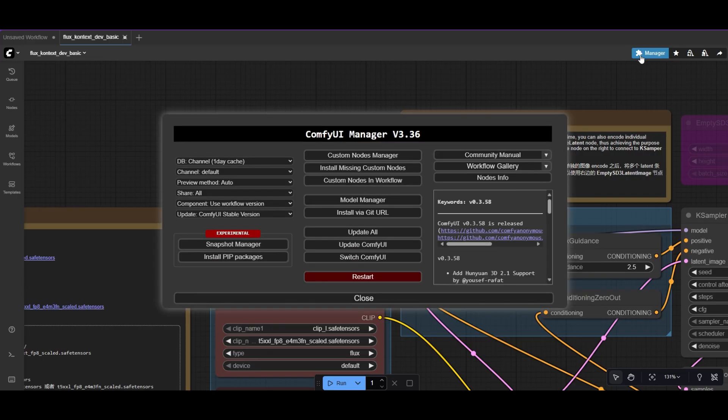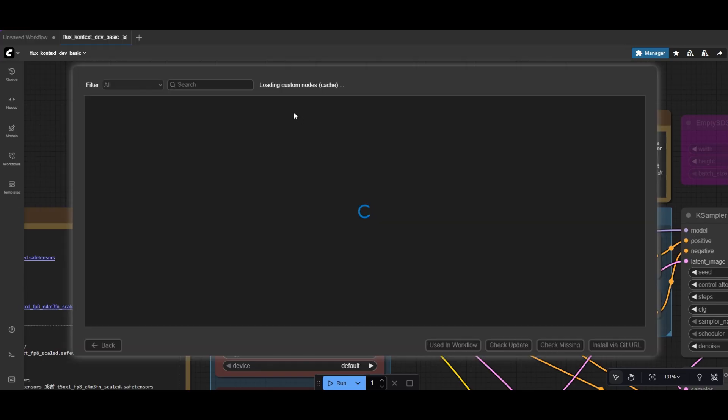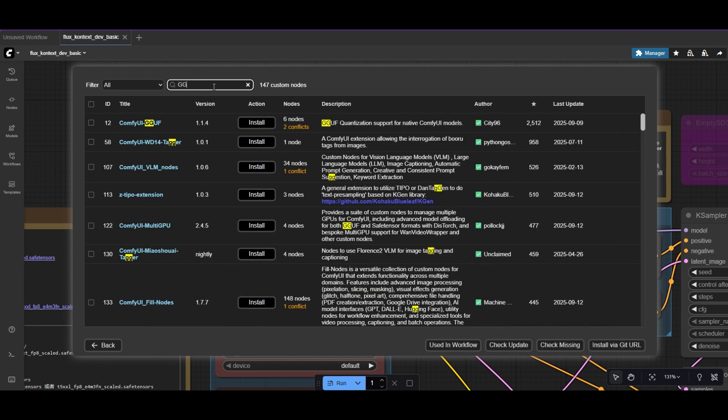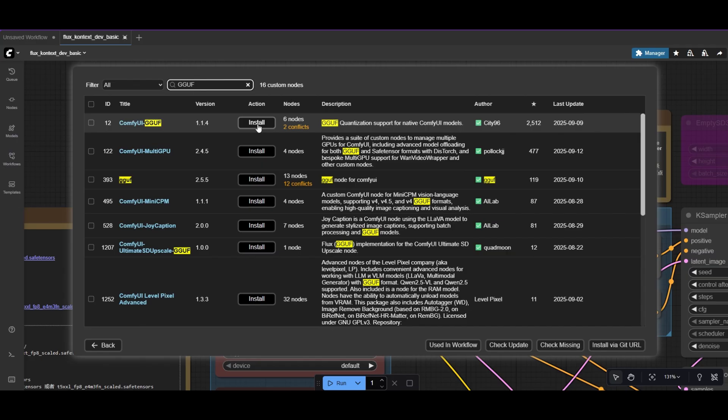To load GGUF models, we need to have the GGUF model loader installed. Go to the Manager and Custom Nodes Manager. Then search for ComfyUI GGUF and install it.